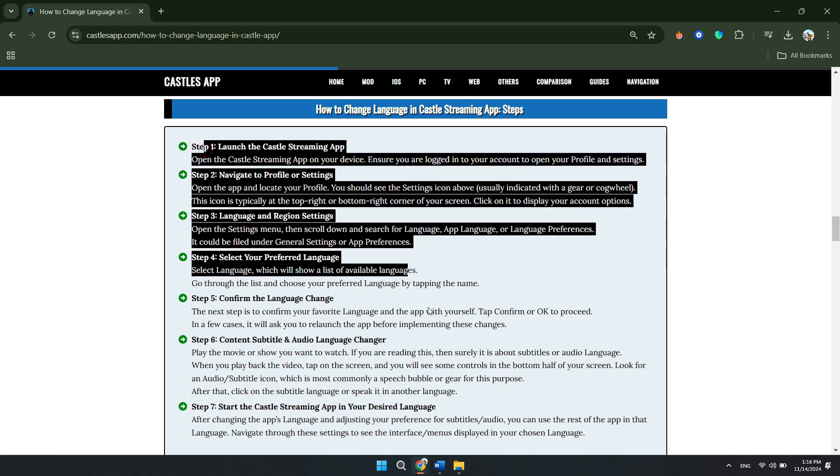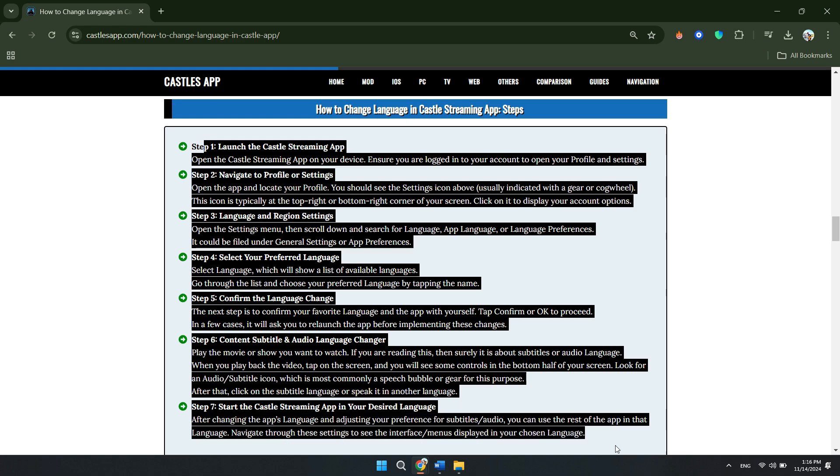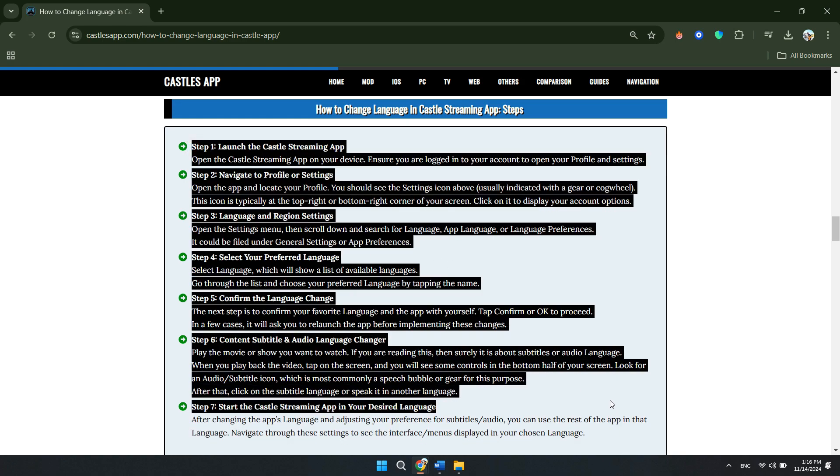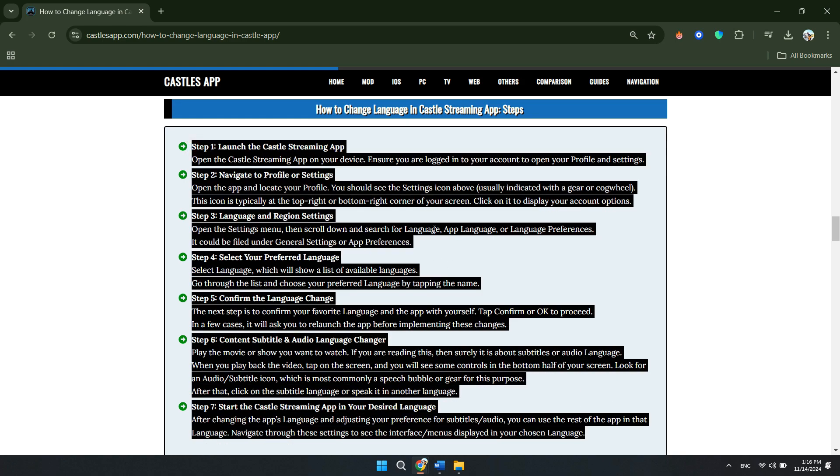That's pretty much it. Now you can use the Castle streaming app in your desired language.